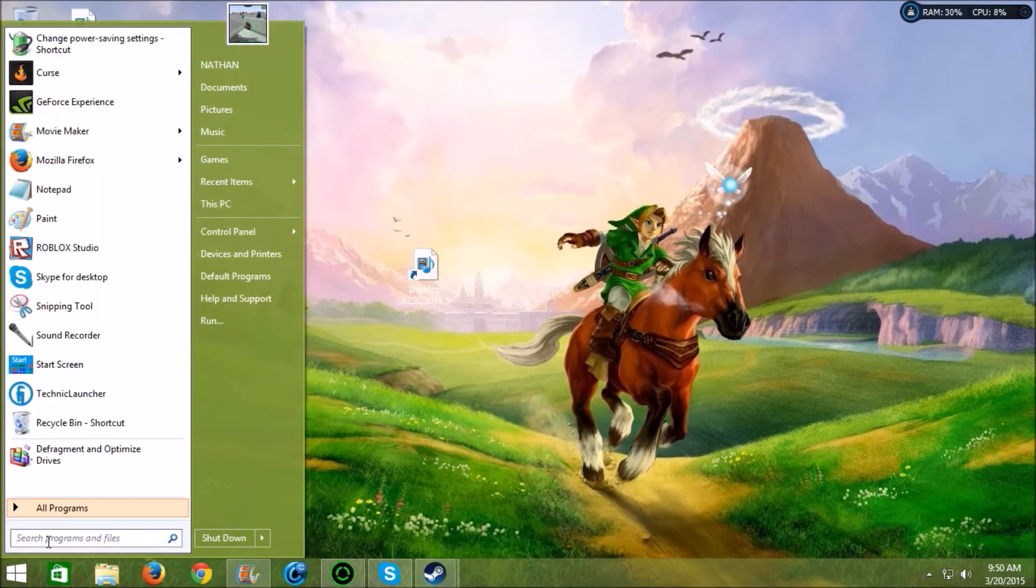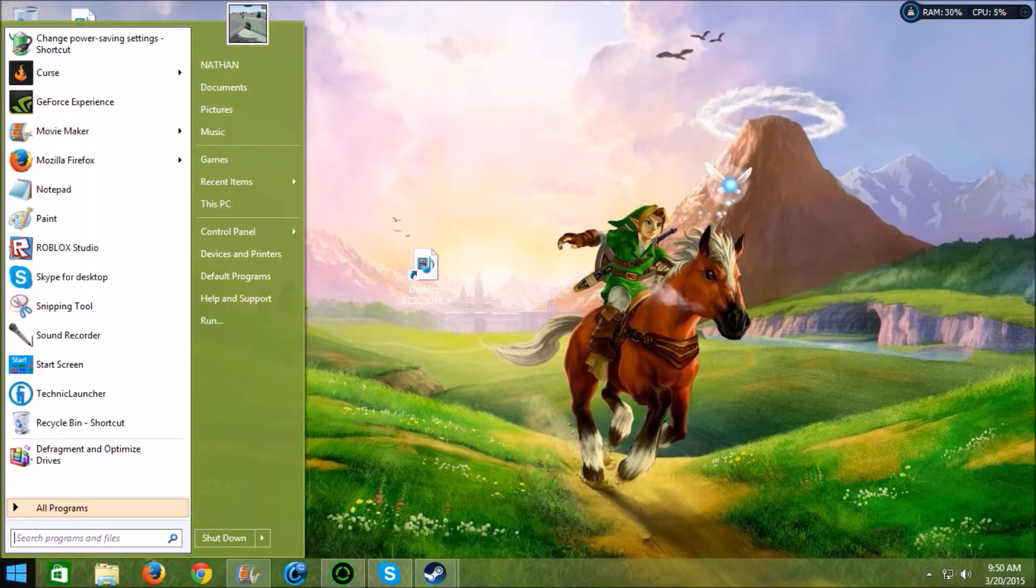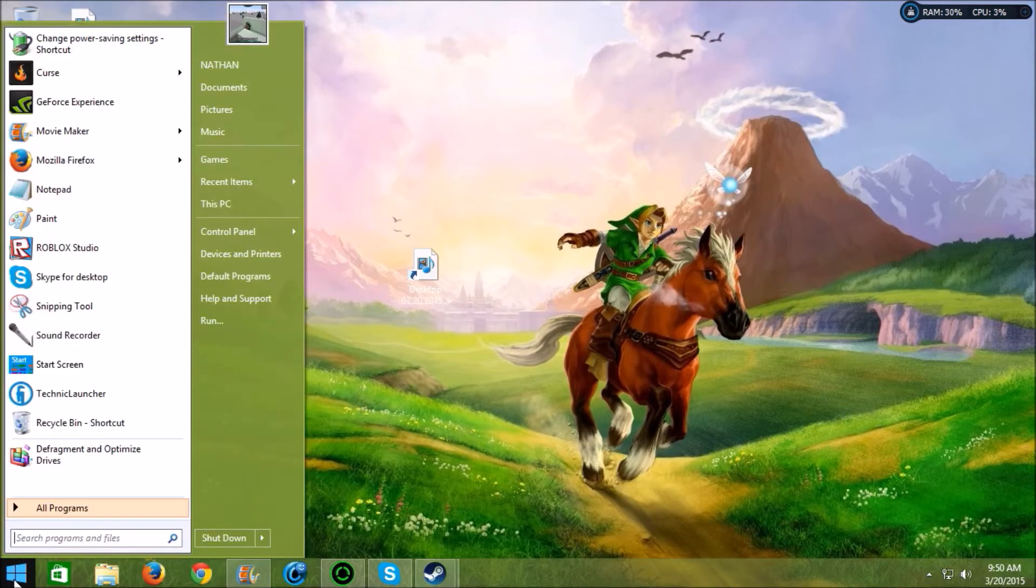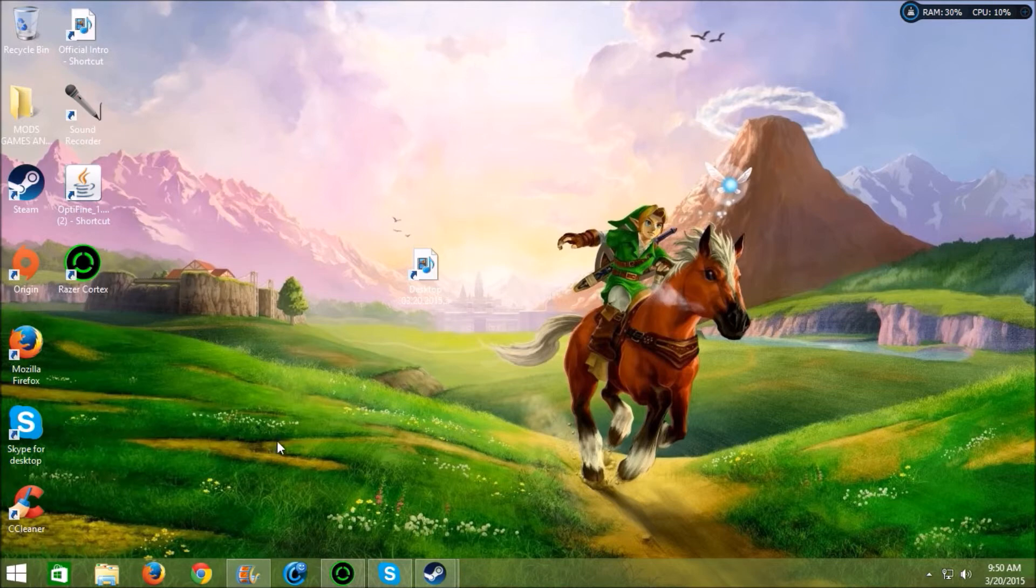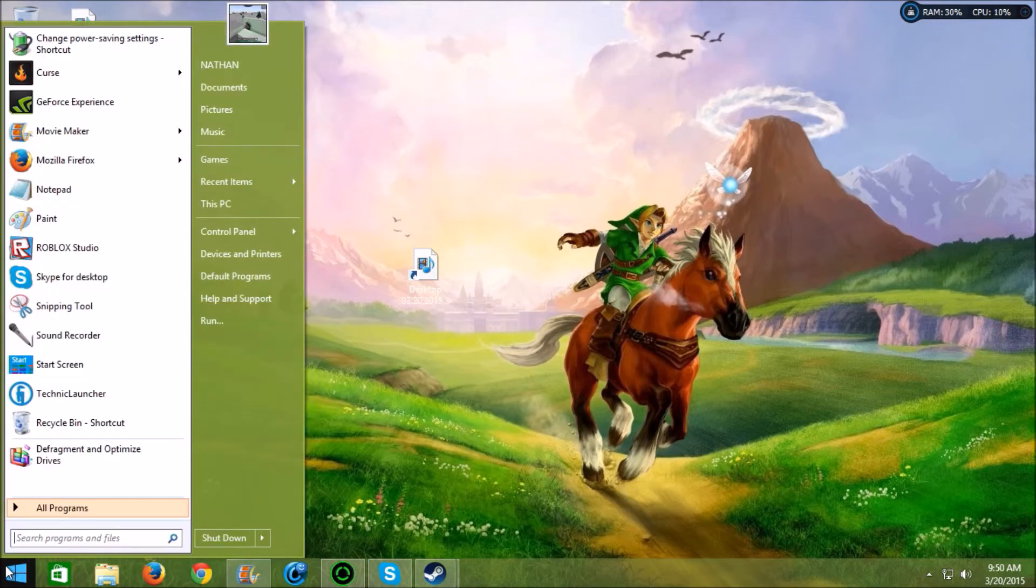This is the best start menu program out for Windows 8 currently. And it does not slow down your computer whatsoever, and it works really great.